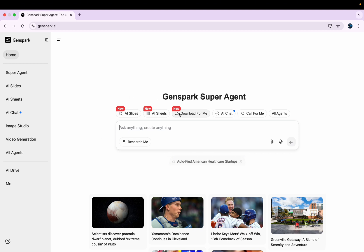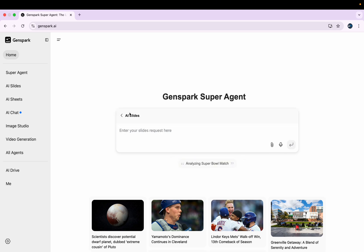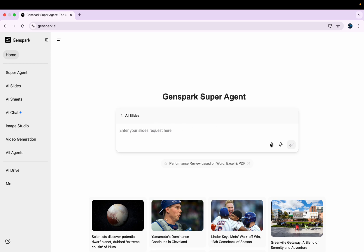I'll click AI slides and now I can either discuss my slides with this AI tool or I can simply upload the document on the basis of which I want my slides to be made.